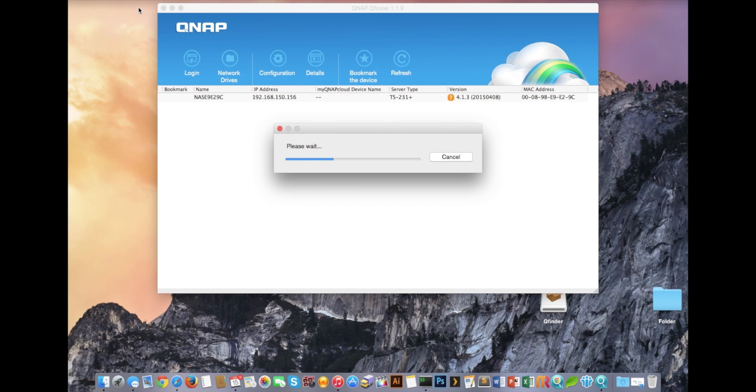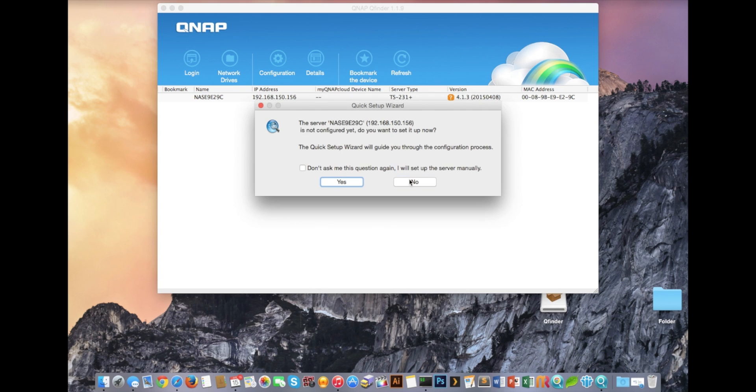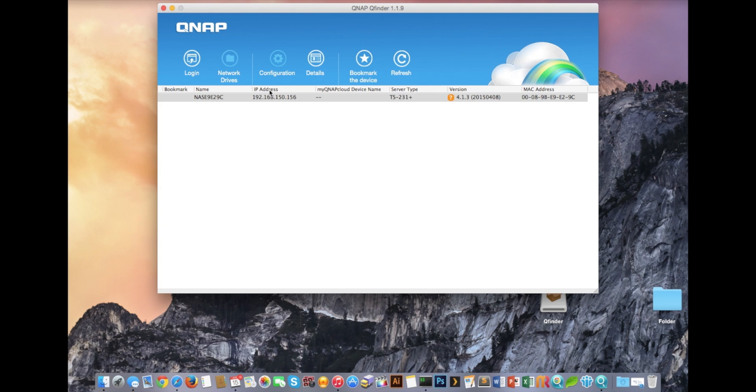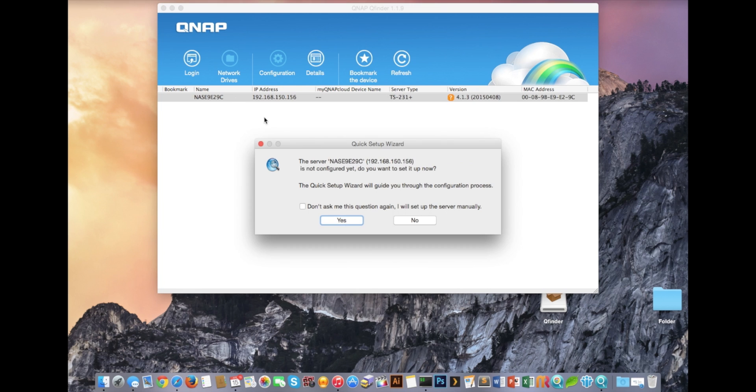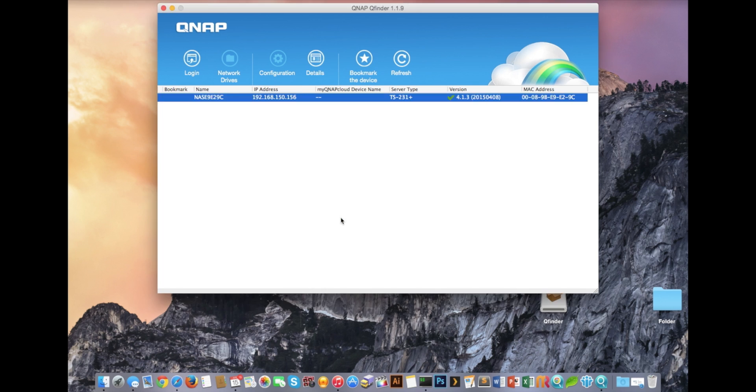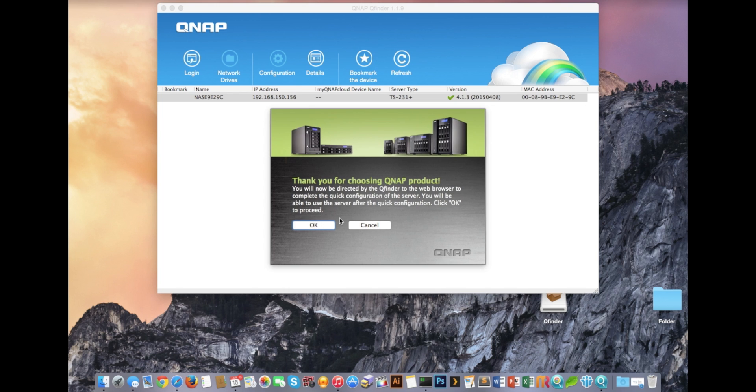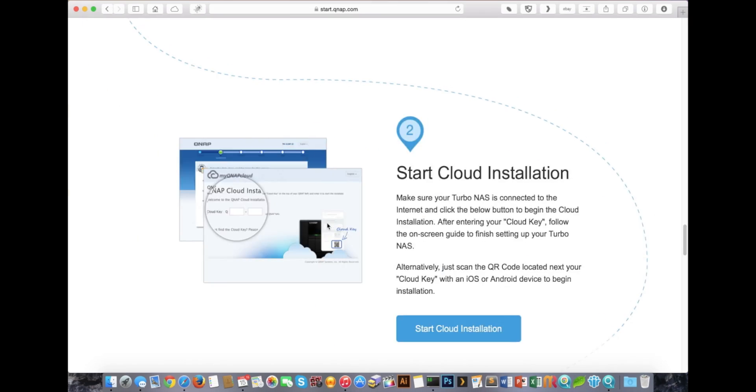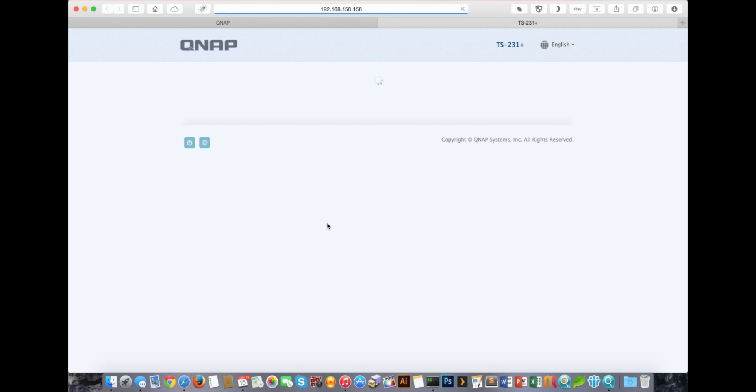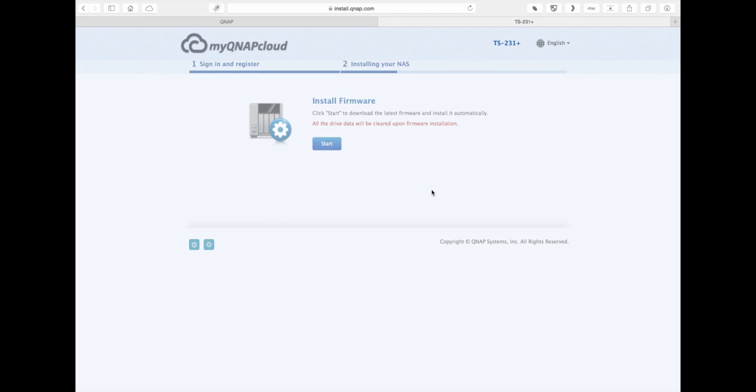The QFinder application is going to scan your local network to try and identify the NAS. If it doesn't see it for whatever reason, you might want to check the security settings on your computer or check to make sure that your computer is on the same subnet that the router is on. Once you find your NAS system, select it and run the wizard.